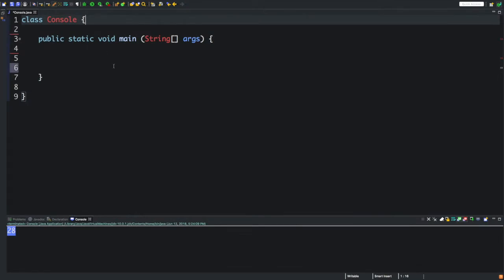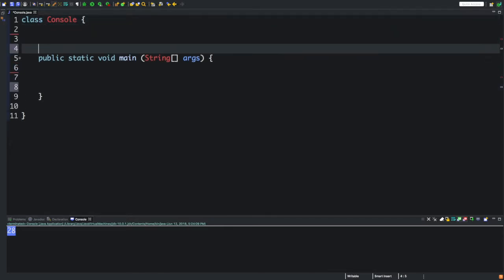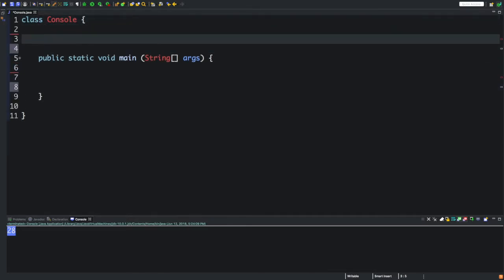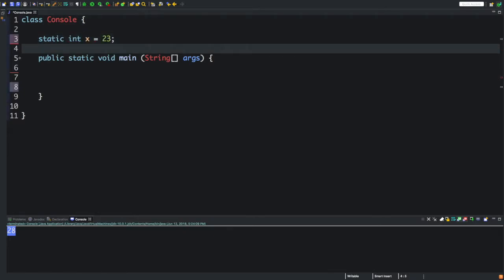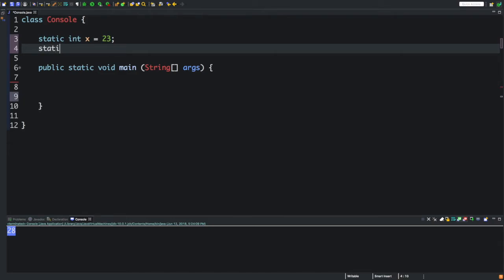Hello everybody, in this lecture we're going to learn about bitwise operators. Let's get started. Sounds kind of complicated, but there's nothing to it. We're gonna have a static int, we'll name it x, and give it the value of 23. Then we'll make another one, static int y equals 50.